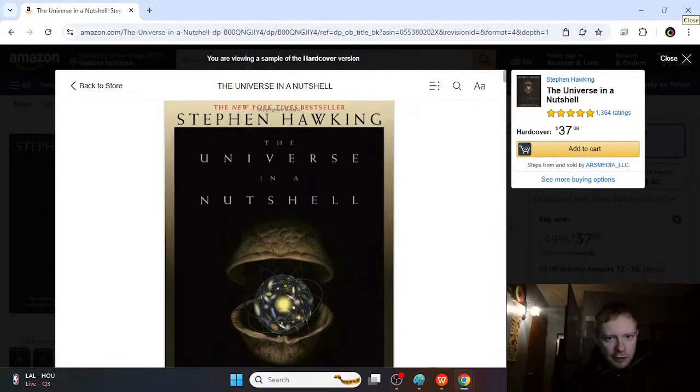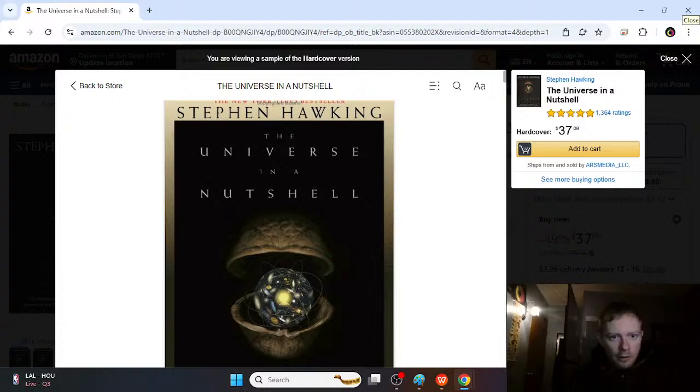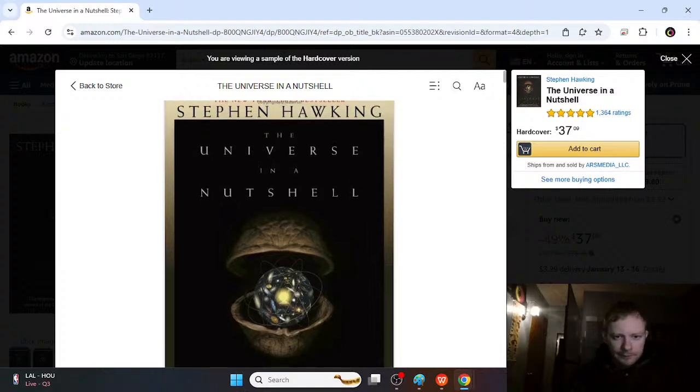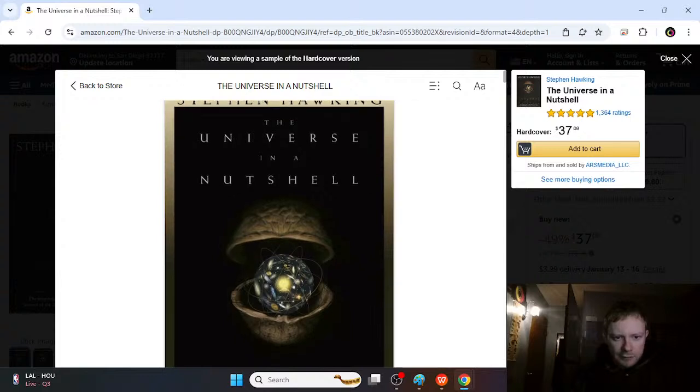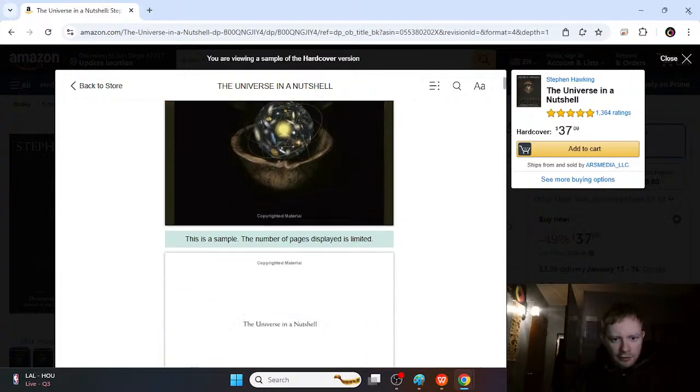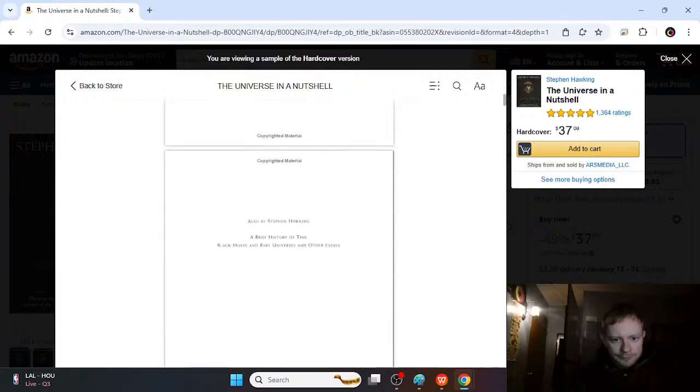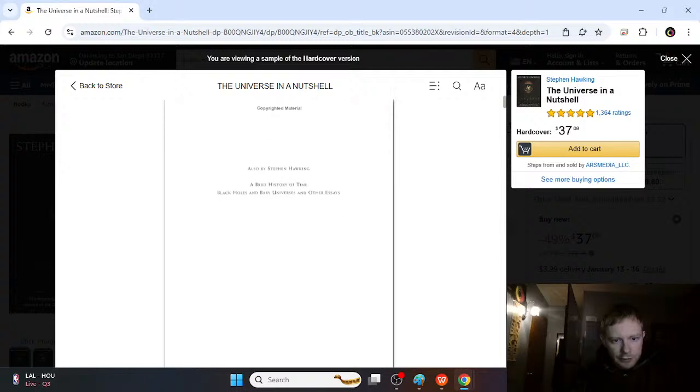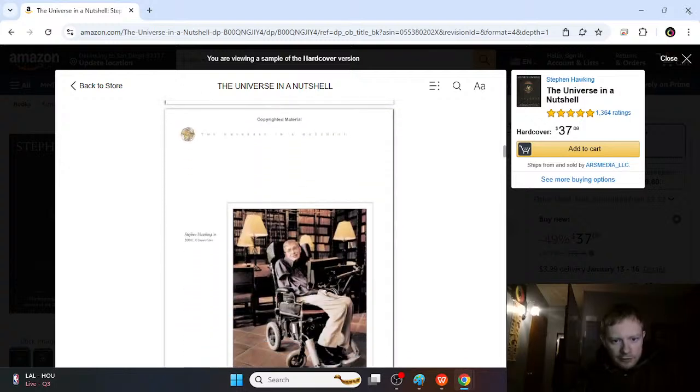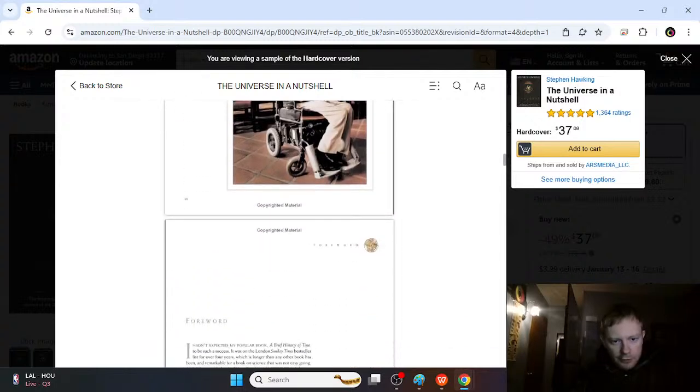The next book here is Stephen Hawking's book. A lot of the famous scientists have famous books. And this one is The Universe in a Nutshell. I think this one is a really good one.